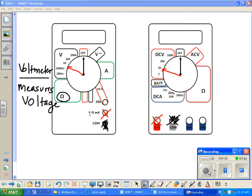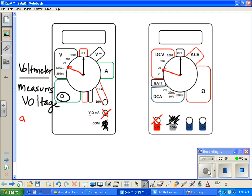Voltmeters are arranged outside of the circuit.